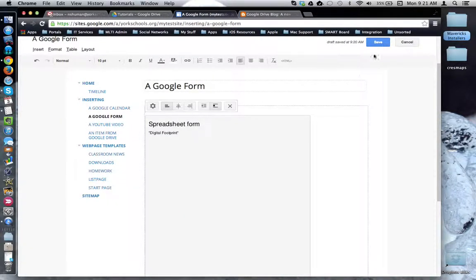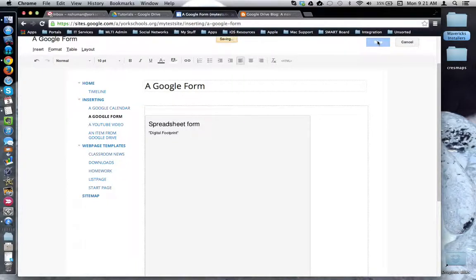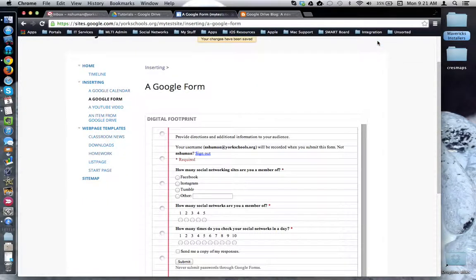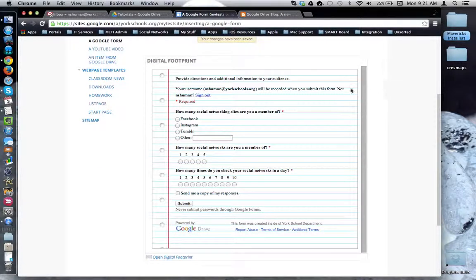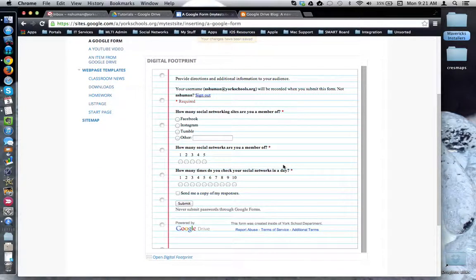I'm going to go up to the top and click the save button for the web page to see how the Google form looks. And now you can see a Google form inserted into my web page.